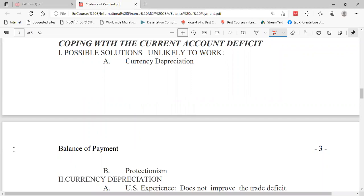Currency depreciation is one mechanism for coping with a current account deficit. When we discuss this, we also consider avoiding exploitation of exchange rates as part of the adjustment process.